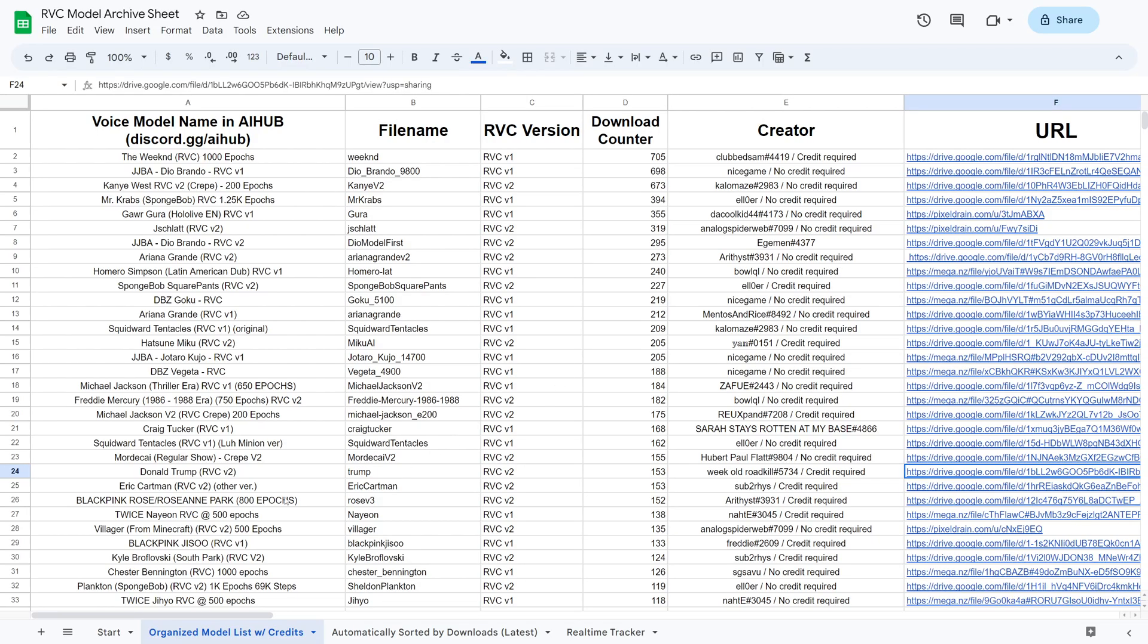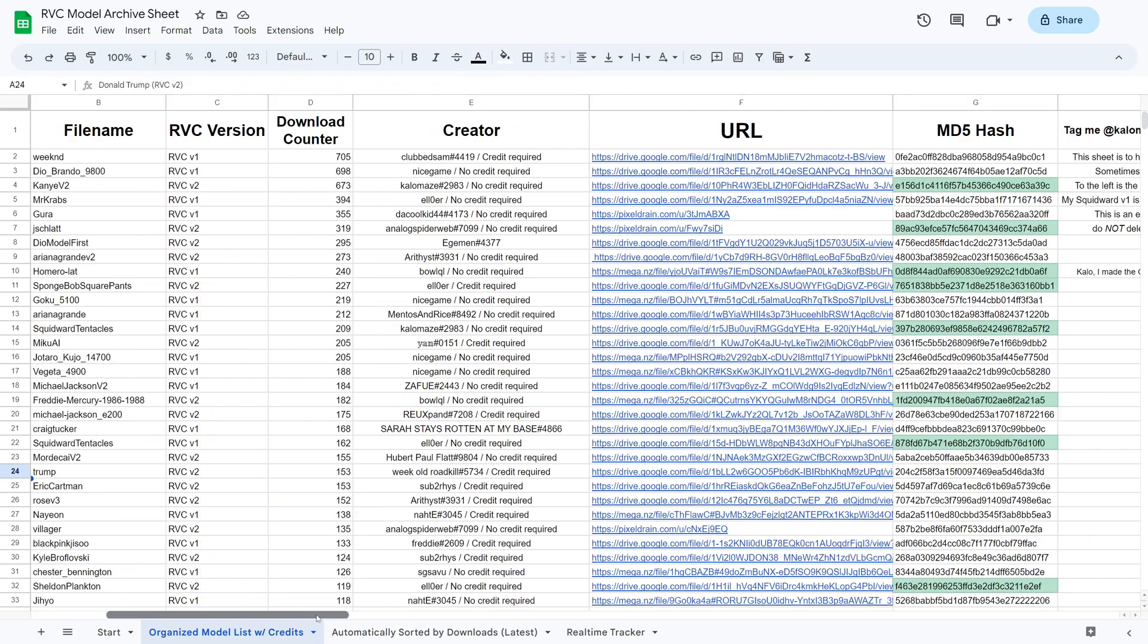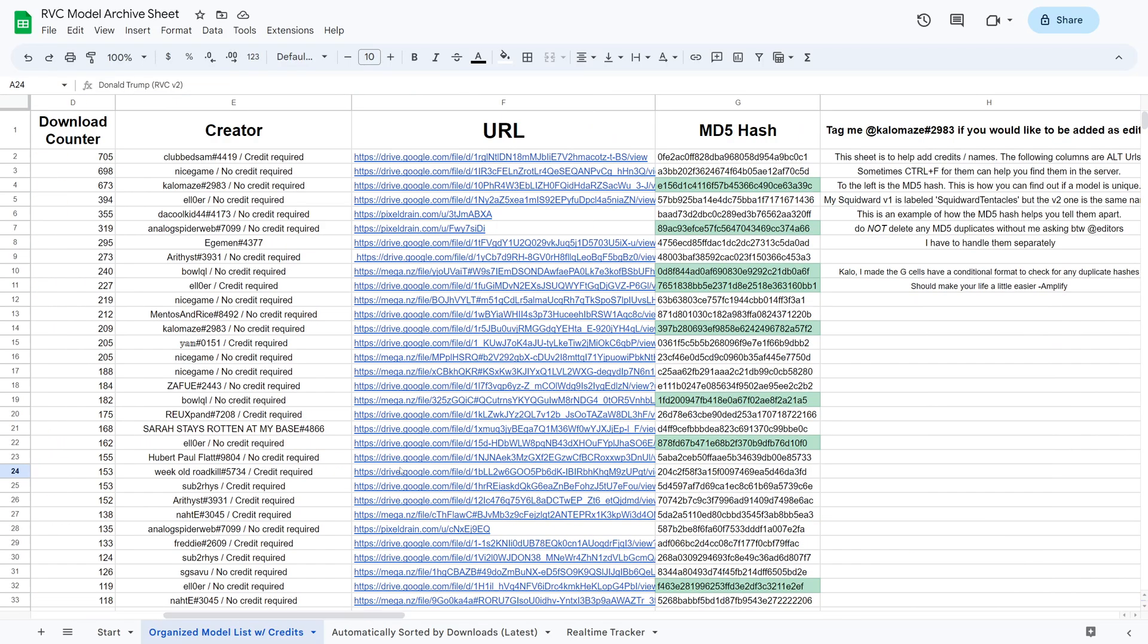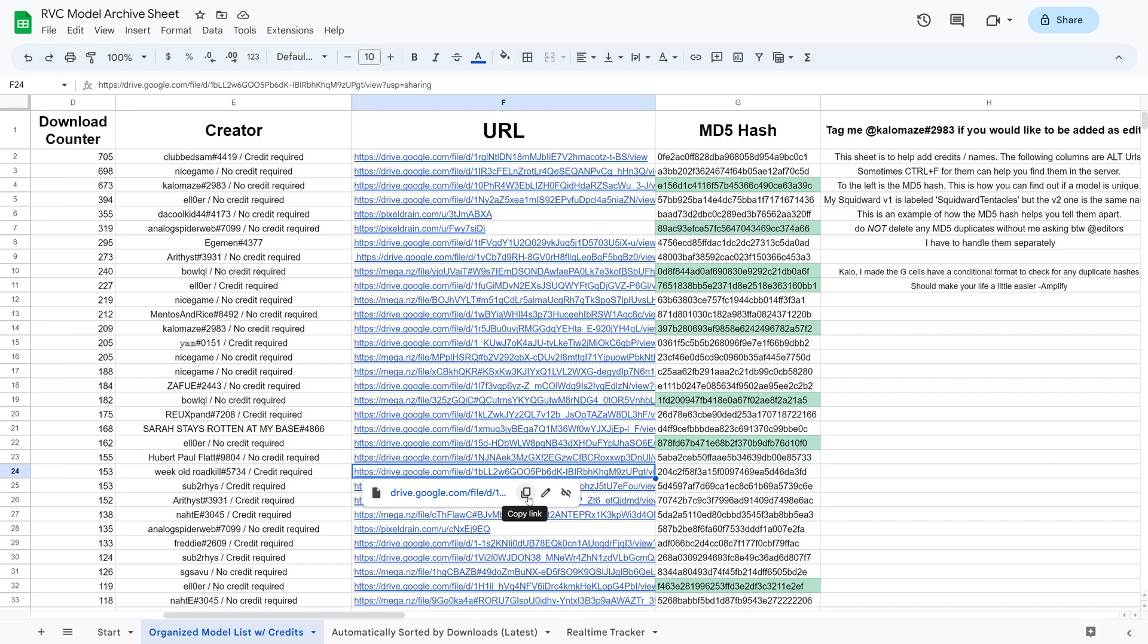As I said, you can also change the voice model. Now you'll find a spreadsheet in the description containing voice models. Just pick one and copy the link like this.